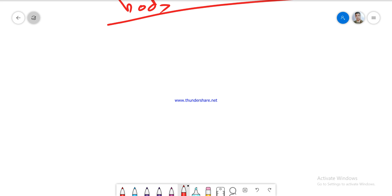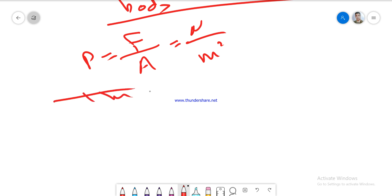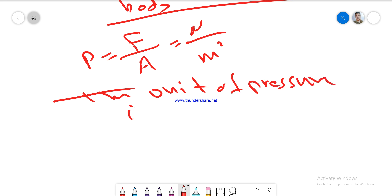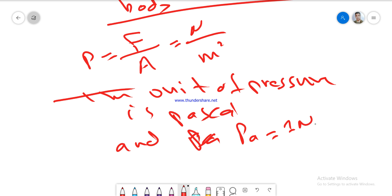Generally, pressure equals force per unit area. The unit of force is a Newton and area is meter squared. The unit of pressure is Pascal, and Pascal equals 1 Newton over meter squared.